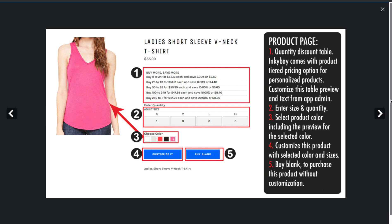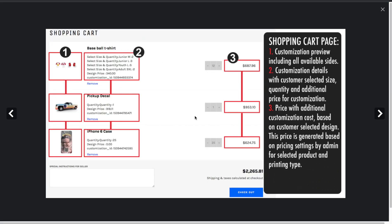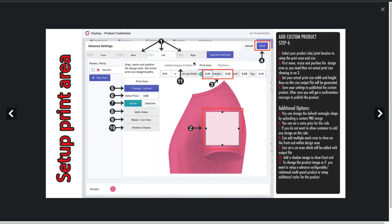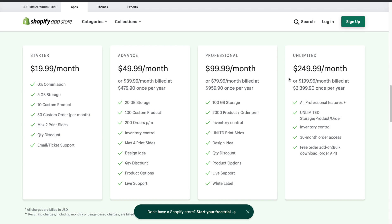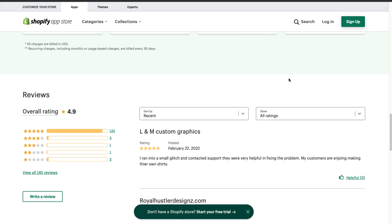This app also customizes the cart page on your store to update it with the customization details. You can see the dashboard on the back end to set up a custom print product and how it will be displayed for the customer. The entire thing is also mobile friendly and responsive. In terms of pricing, they have a starter plan at $20 a month with 10 products and a 0% commission fee, going up to $250 a month with unlimited products. In terms of reviews, this app has 133 five-star reviews with an overall rating of 4.9, and there's a 21-day free trial.